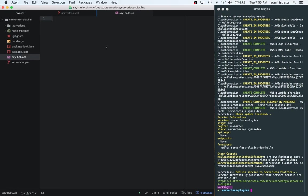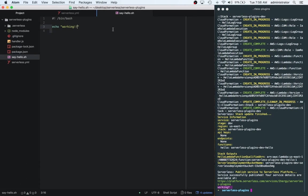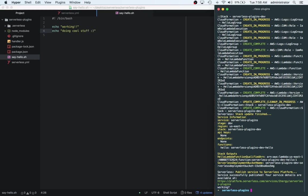You would think that I would know it, but regardless, and then we can say echo working doing cool stuff. Sweet. Okay.